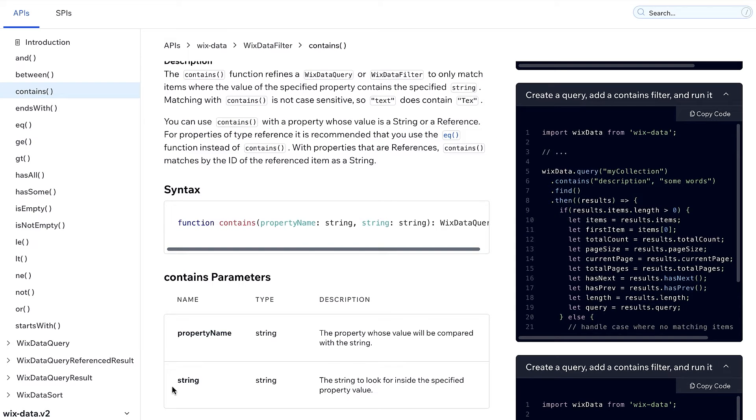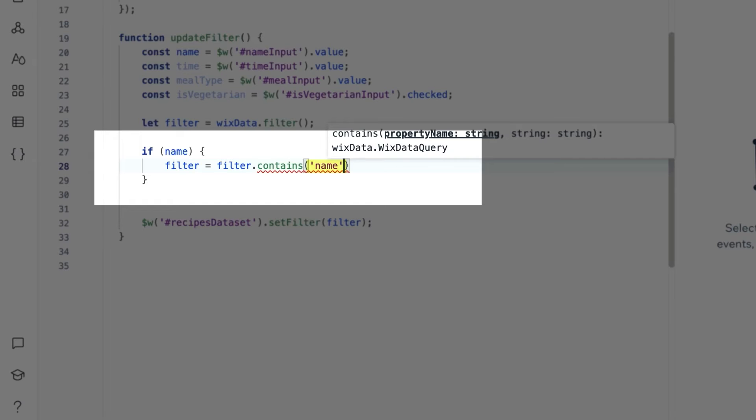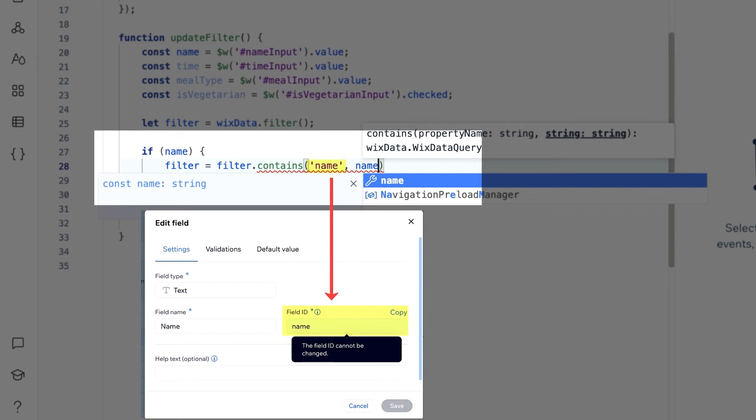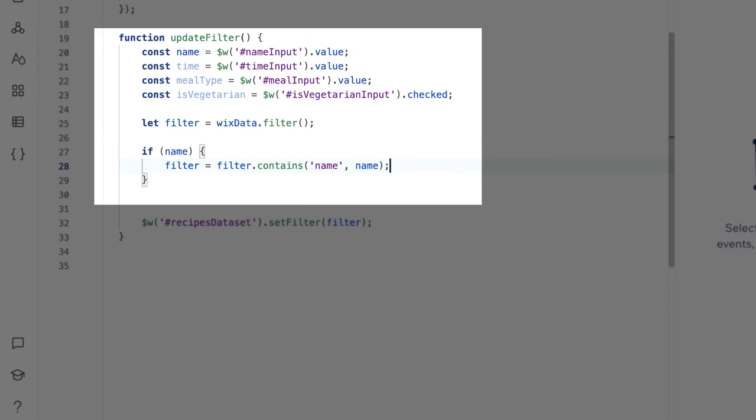So we'll update our filter by adding a condition. You'll need to pass two parameters to the contains function. First, the name of the collection field you want to filter from, and second, the value you want to compare against. In our case, the user's input that we stored in our name variable.